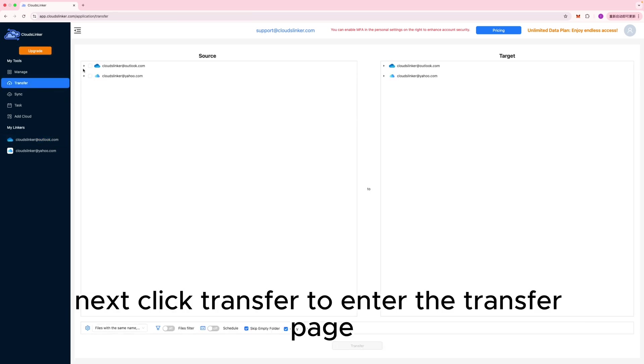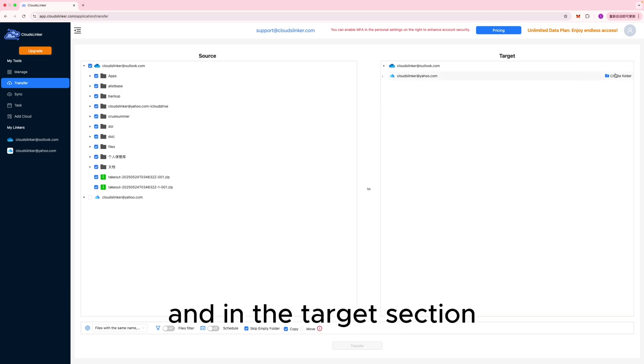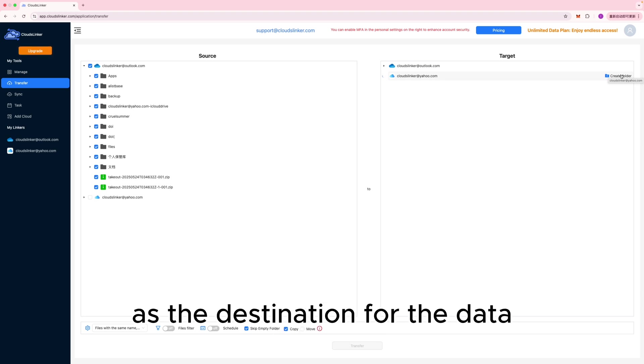Next, click Transfer to enter the transfer page. In the Source section, select OneDrive as the data source. And in the Target section, choose iCloud Drive and create a new directory as the destination for the data.